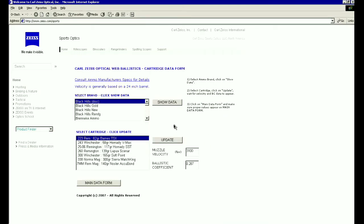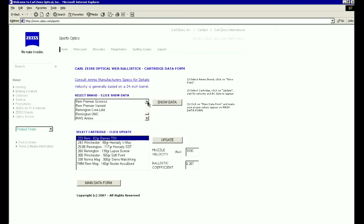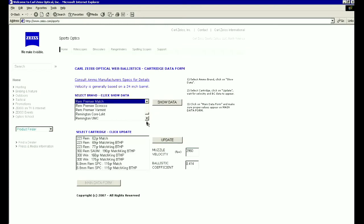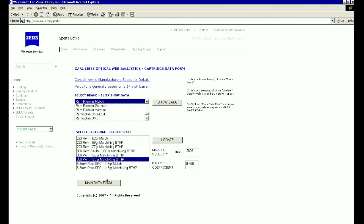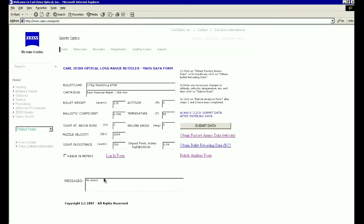We are going to select a Remington match load, specifically a 175 grain Match King boat tail hollow point in .308. Once you have selected this, select the main data form again and change any input data you would like if necessary. We will leave it to our defaults of zero altitude and 59 degrees. Once you are set here, click on the reticle analysis form.